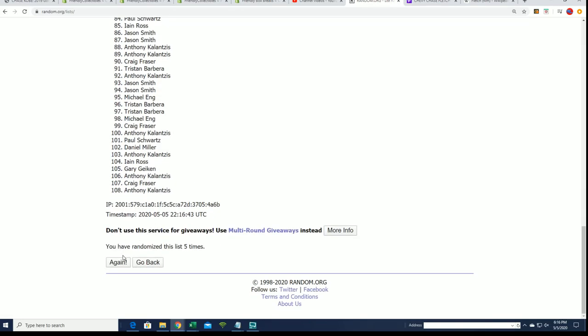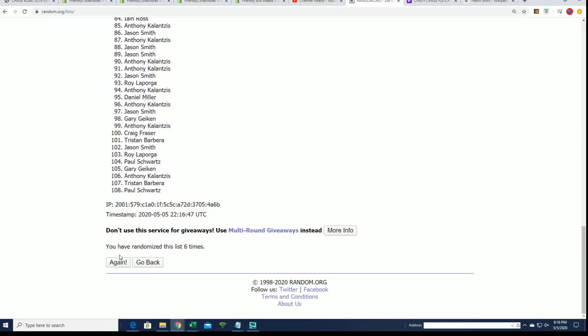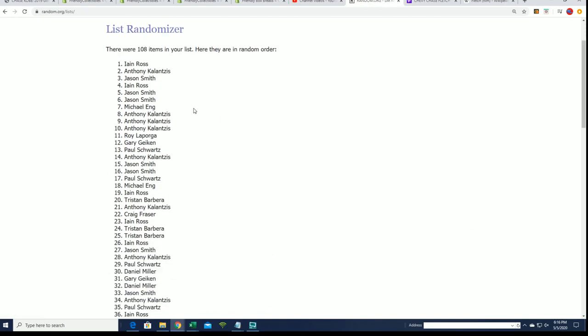All right, so randomizing each list seven times. Here's a lucky number seven, that's our first list finished.